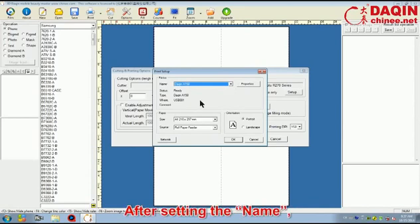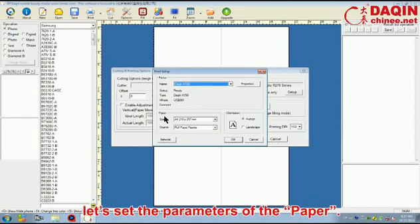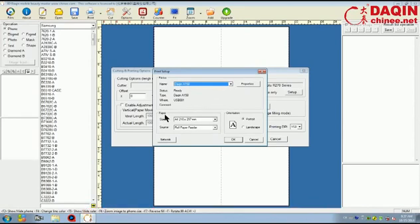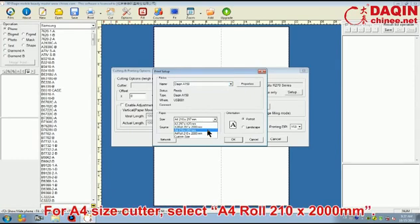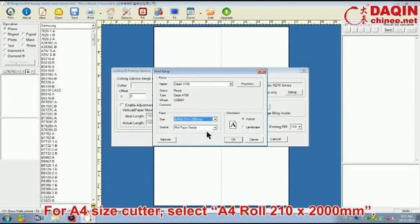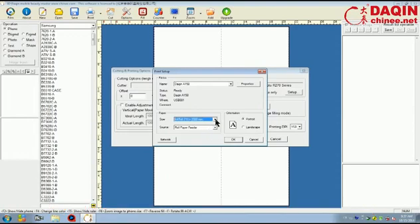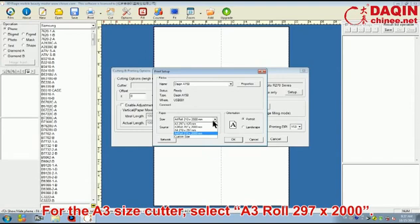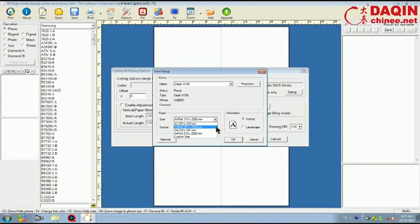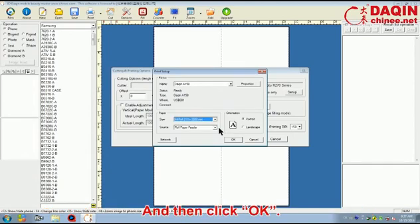After setting the name, let's set the parameters of the paper. For A4 size cutter, select A4 row 210 and 2000 mm. For the A3 size cutter, select A3 row 297 and 2000 mm. And then click OK.